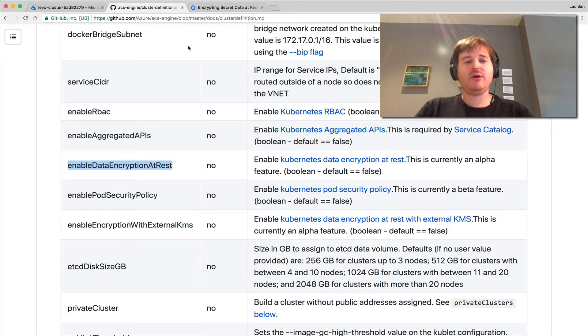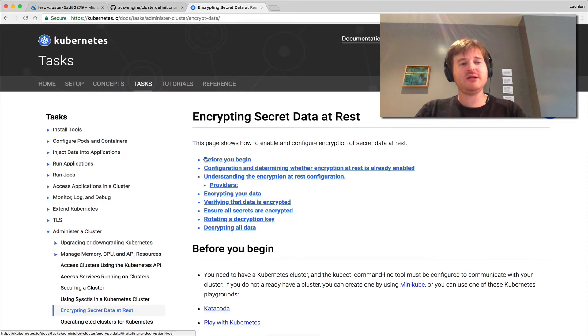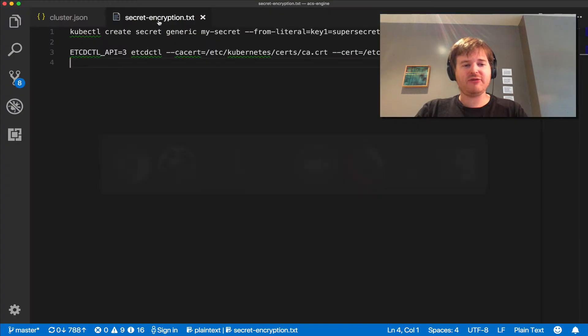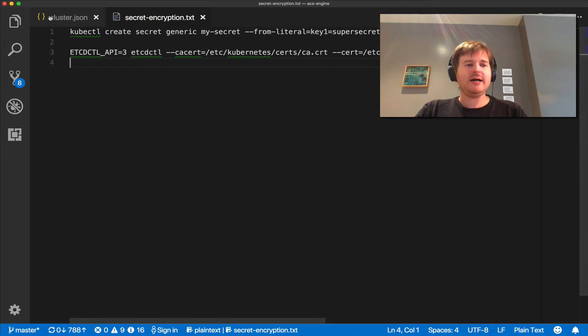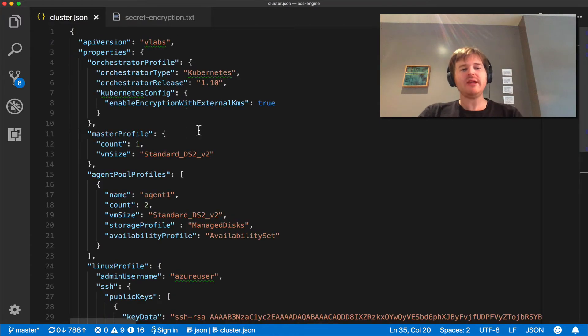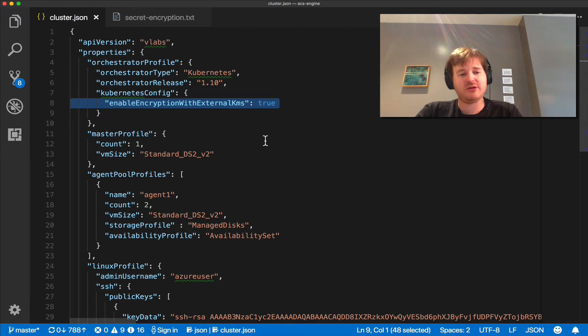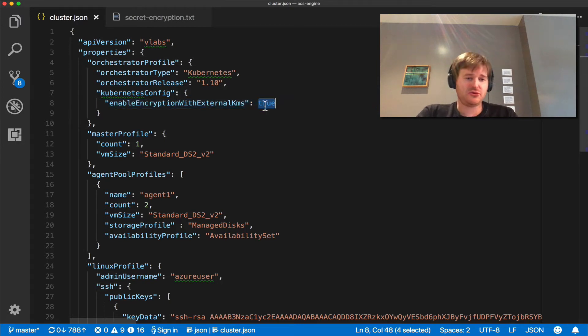The documentation is here upstream if you're interested. All you need to do on your cluster definition is add in your Kubernetes config that you want to enable encryption with external KMS equals true.